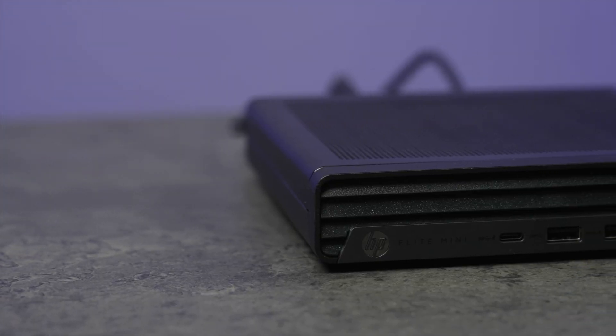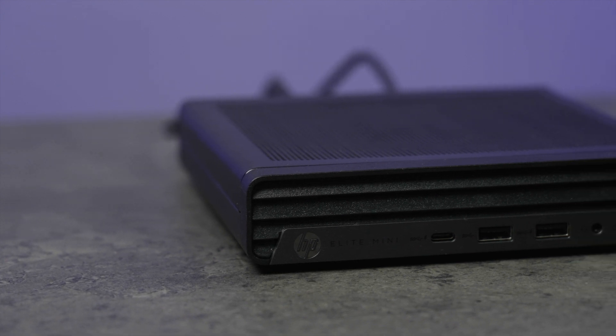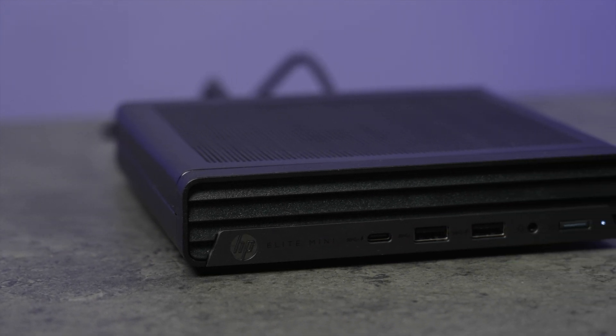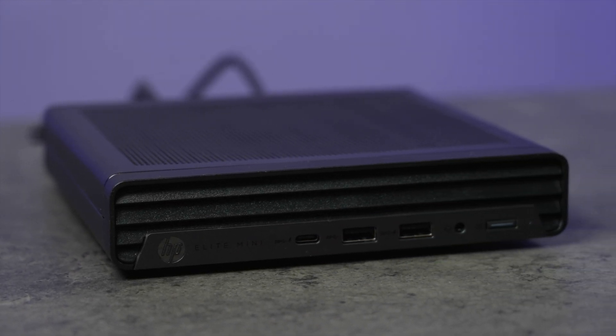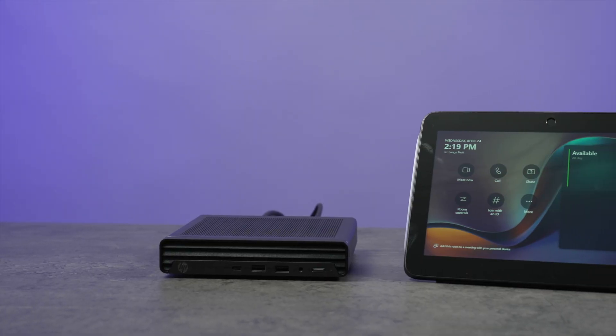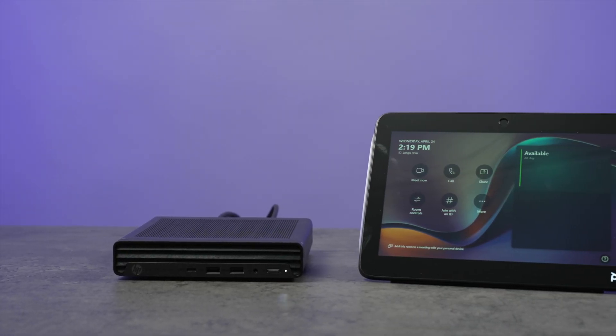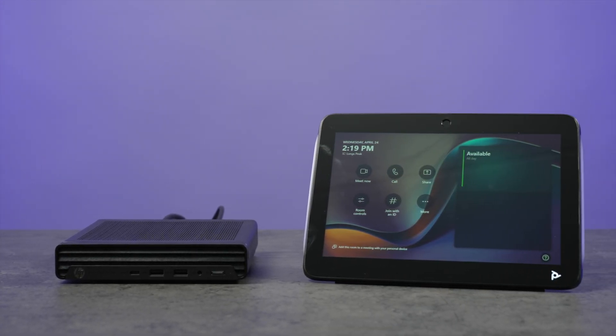It consists of an HP Mini-IP conferencing PC with 13th generation Intel Core i7 processor and 16GB of RAM, and a PolyTC10 IP Touch Controller.